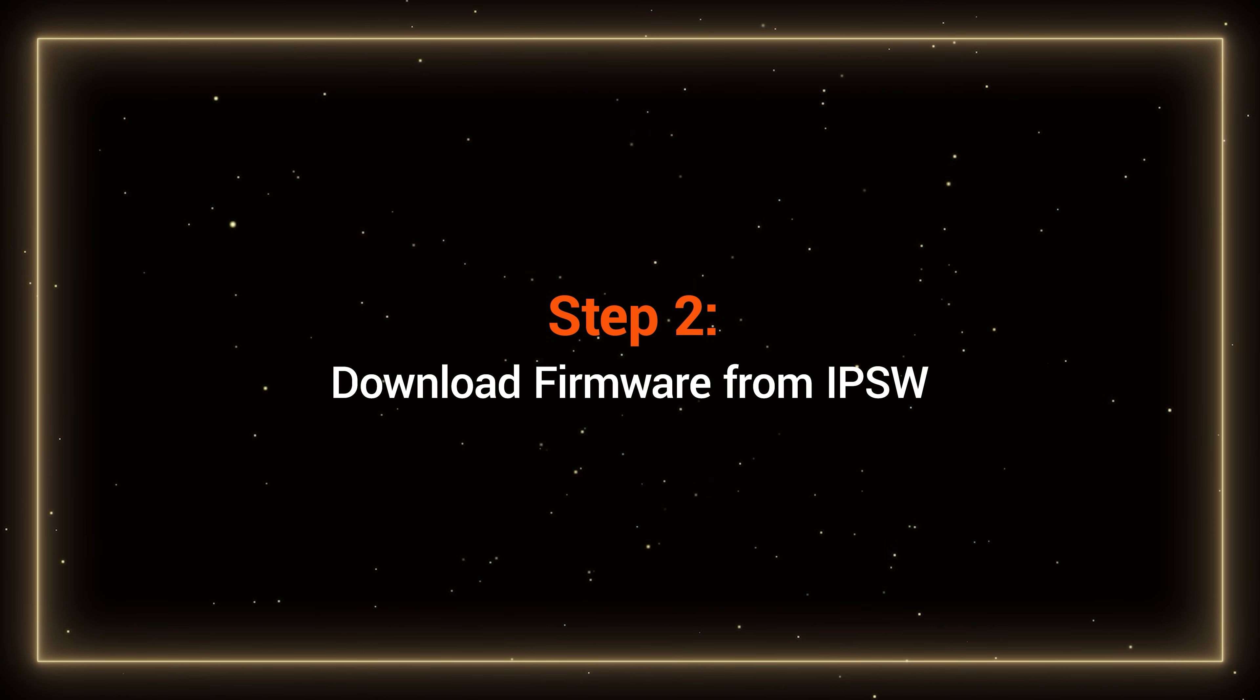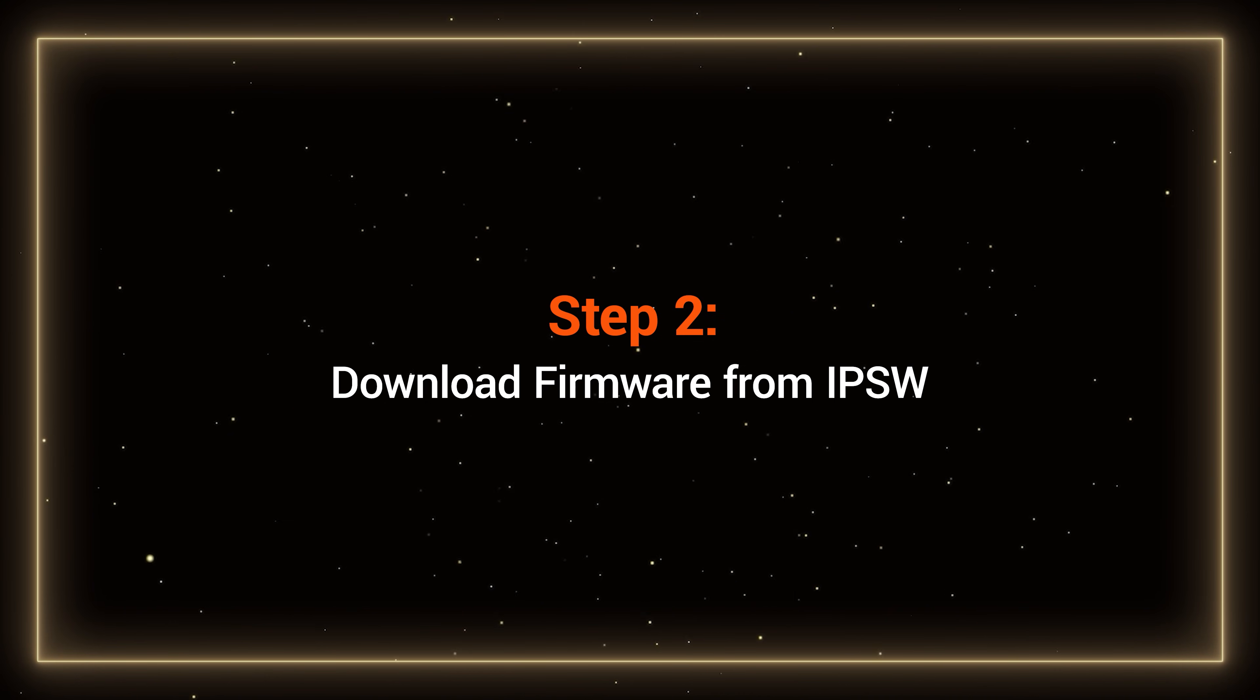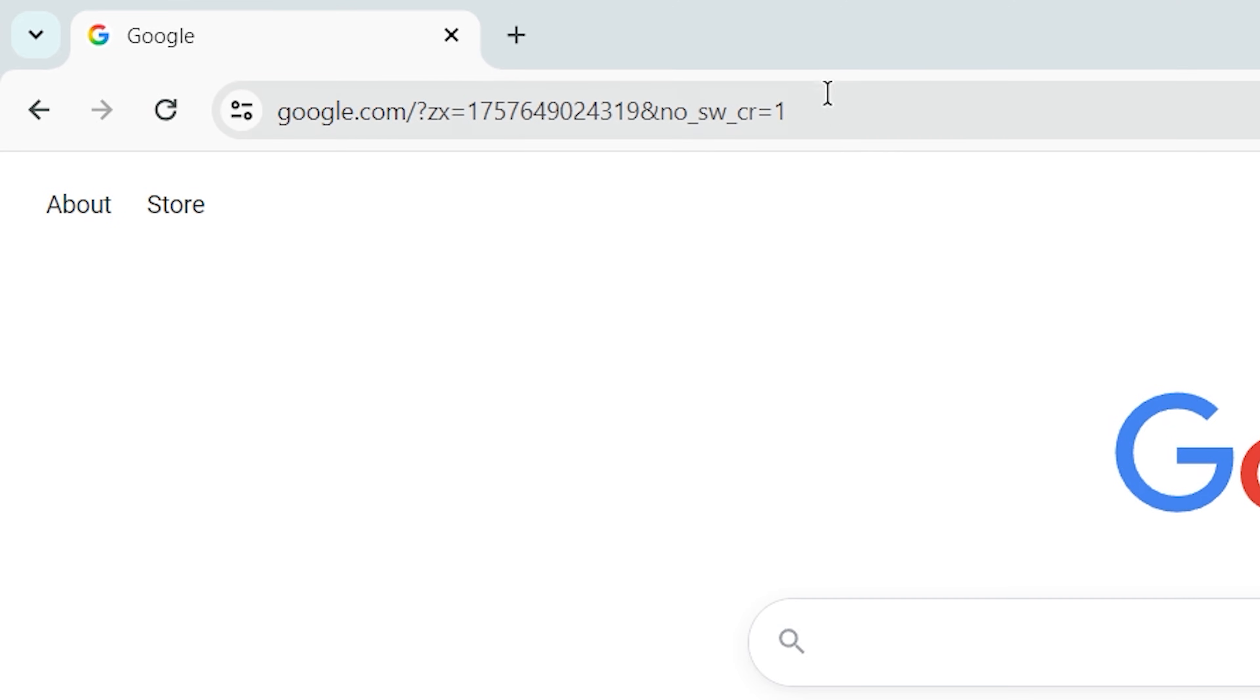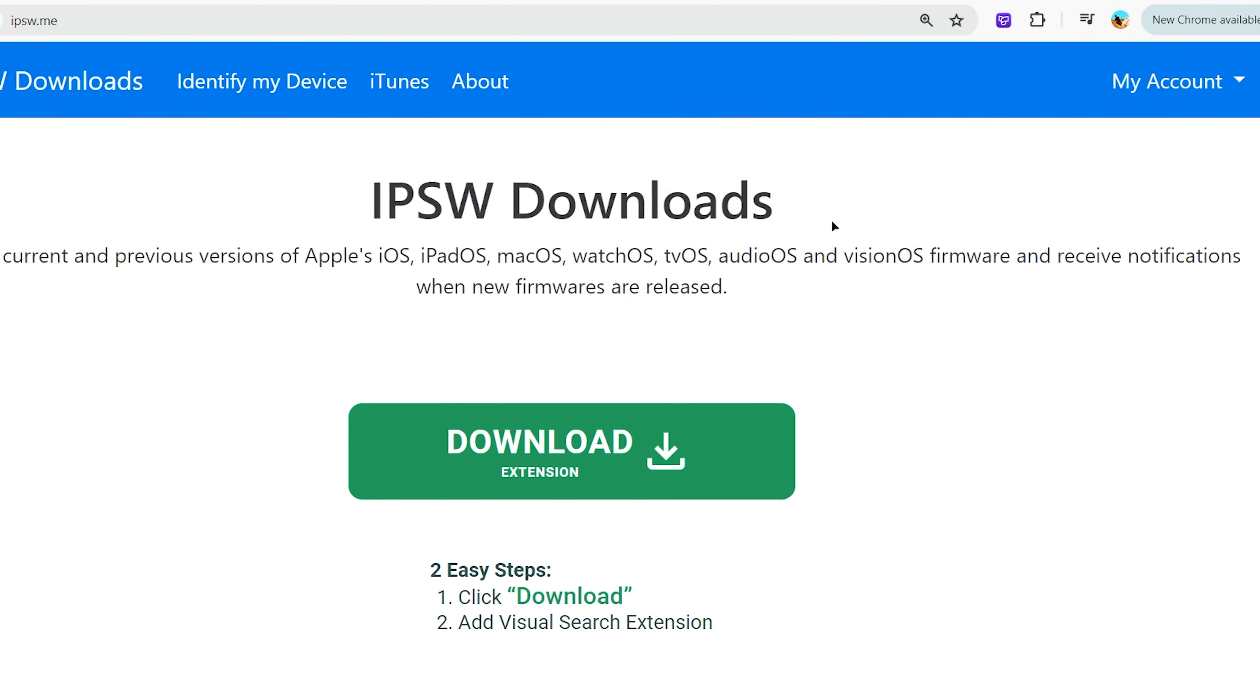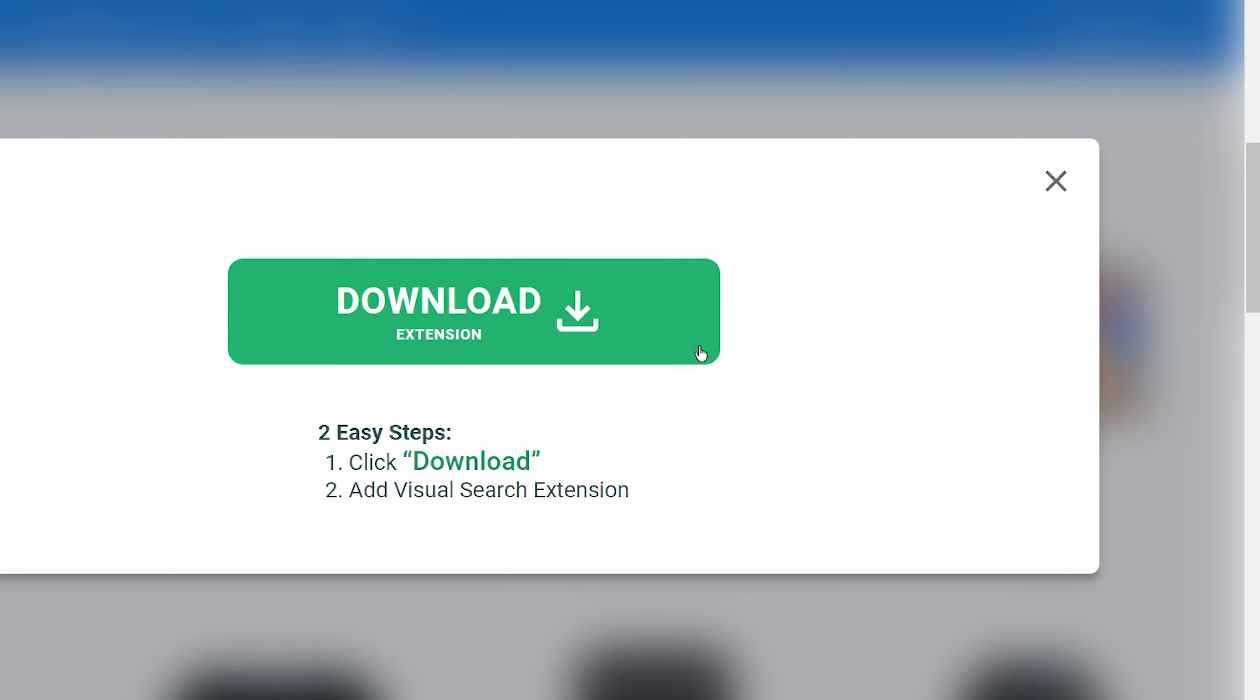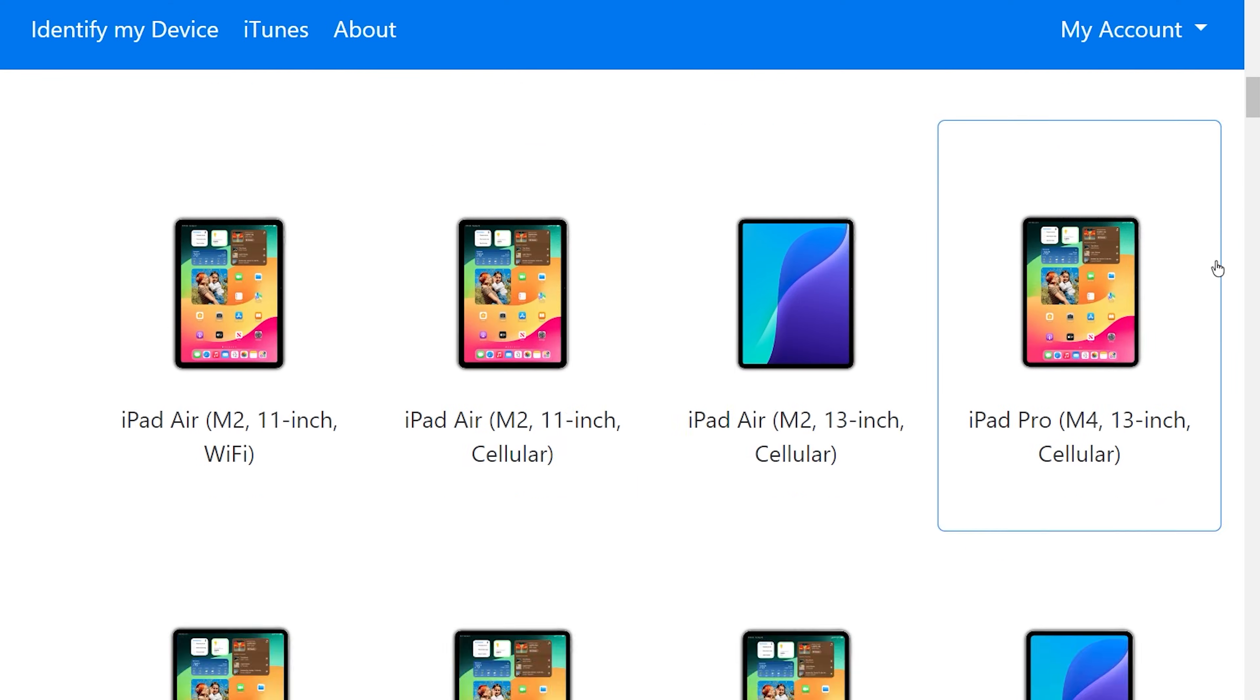Step 2: Download firmware from IPSW. Now you need to download the corresponding iPadOS 18 firmware. Visit IPSW.me in your browser, then select iPad.